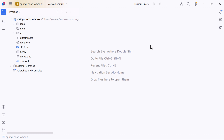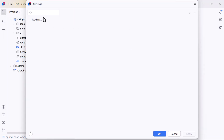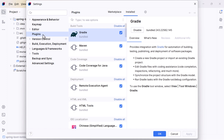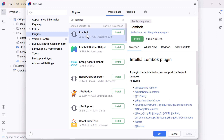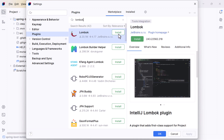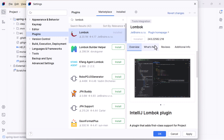First we need to install the Lombok plugin in IntelliJ IDEA. Go to the main menu, then Settings, and search for Plugins. In the Marketplace tab, search for 'Lombok'. You can see the Lombok plugin listed — click the Install button to install it. Then click Apply and OK.